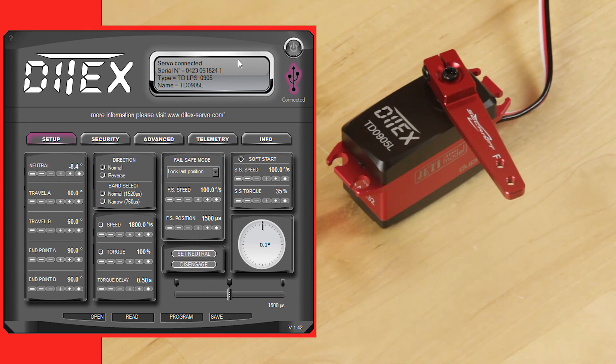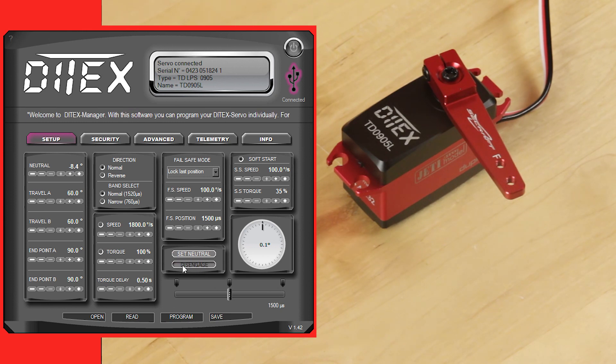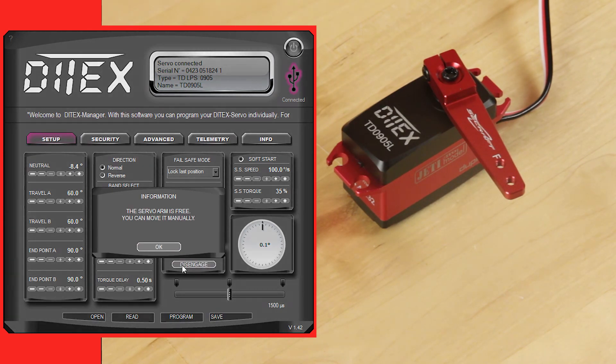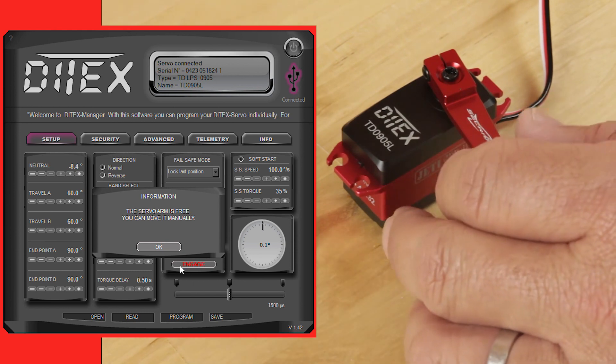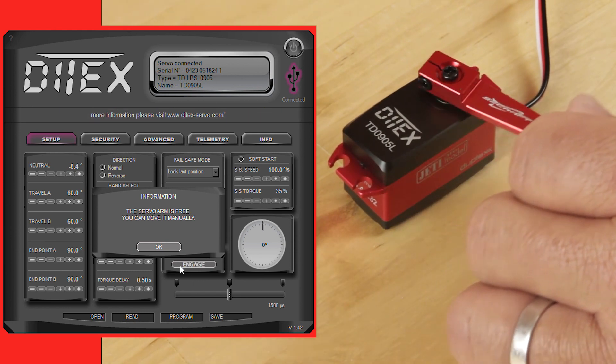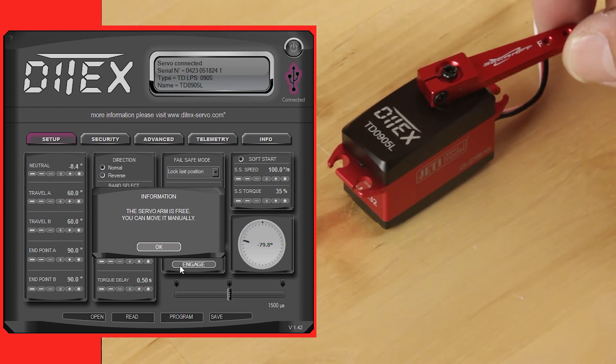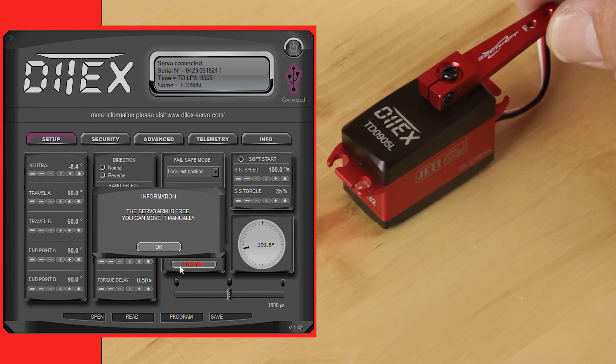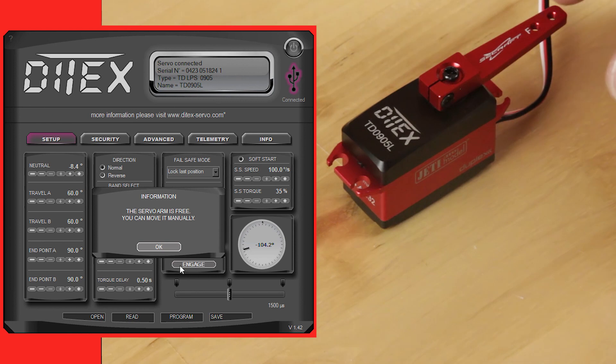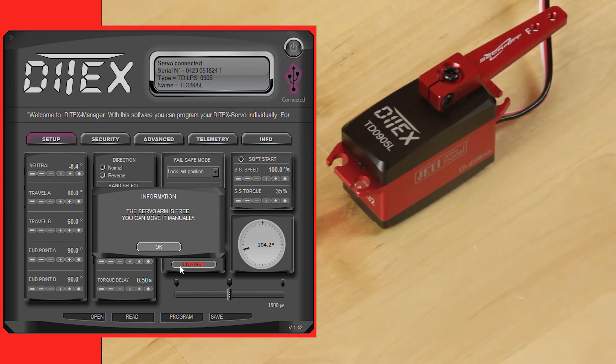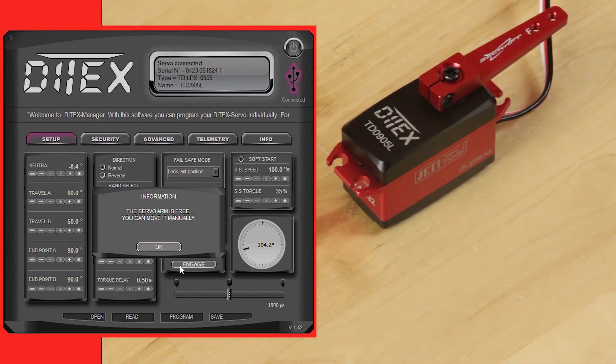To reset the center is as easy as clicking on disengage. Once you click disengage, you can physically or mechanically manipulate the servo worm to where you want it centered. So just think if this were connected to the surface, you would just center the surface to exactly where you wanted it.